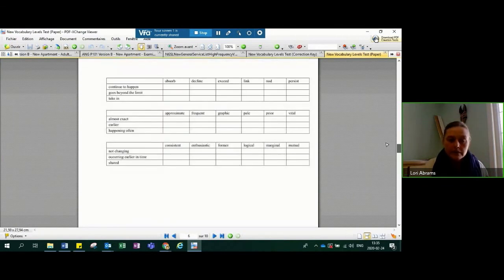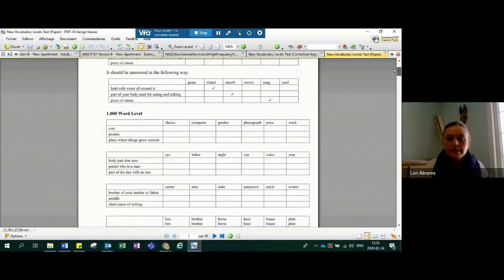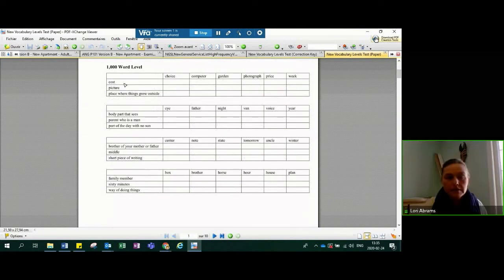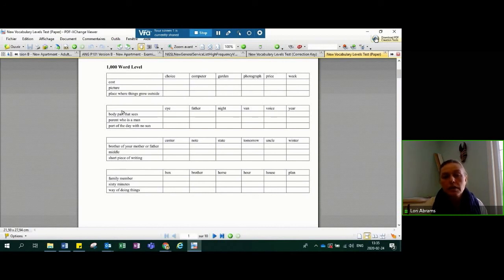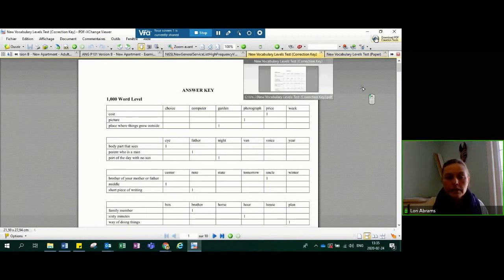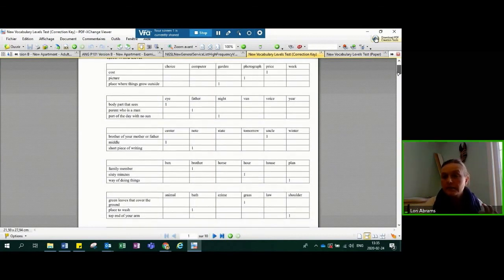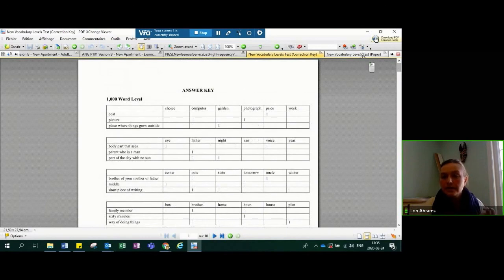I think the definitions are a little bit easier in this one for a student to understand. For example, you have a word like 'cost' and you have to put a mark in the box that corresponds to it. Same with 'picture,' same with 'place where things grow outside.' Included for you is a correction key.